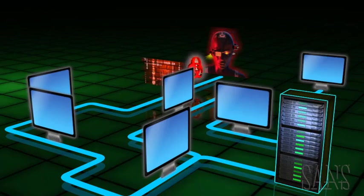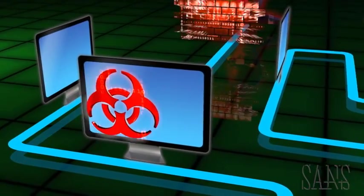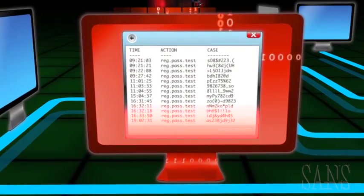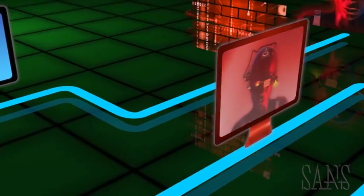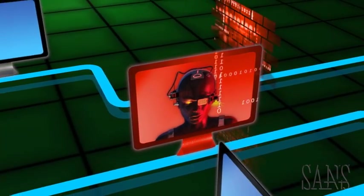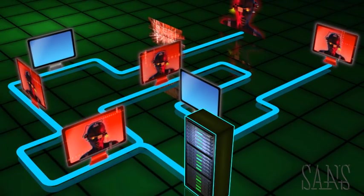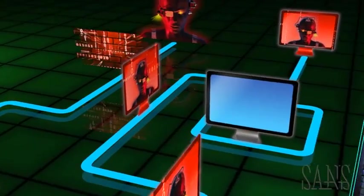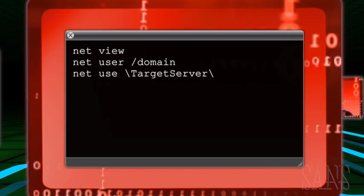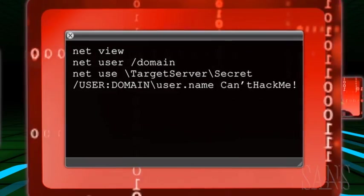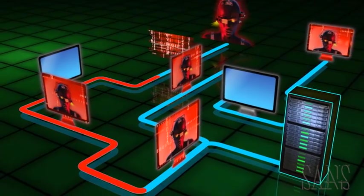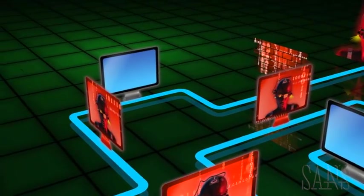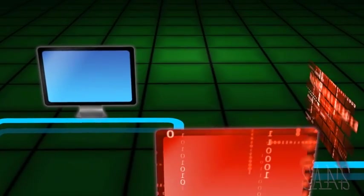The attackers have spent the past three days spreading their access to other computers throughout the network, erasing the log files of their actions as they go. They move like ghosts through the network, pivoting from one computer to another until they have compromised key operational systems. To complicate detection, they use many of the same standard administrative commands that the utility's administrators use. Leveraging the various compromised assets, the attackers continue to exfiltrate data and build a better picture of the target environment from inside the network.